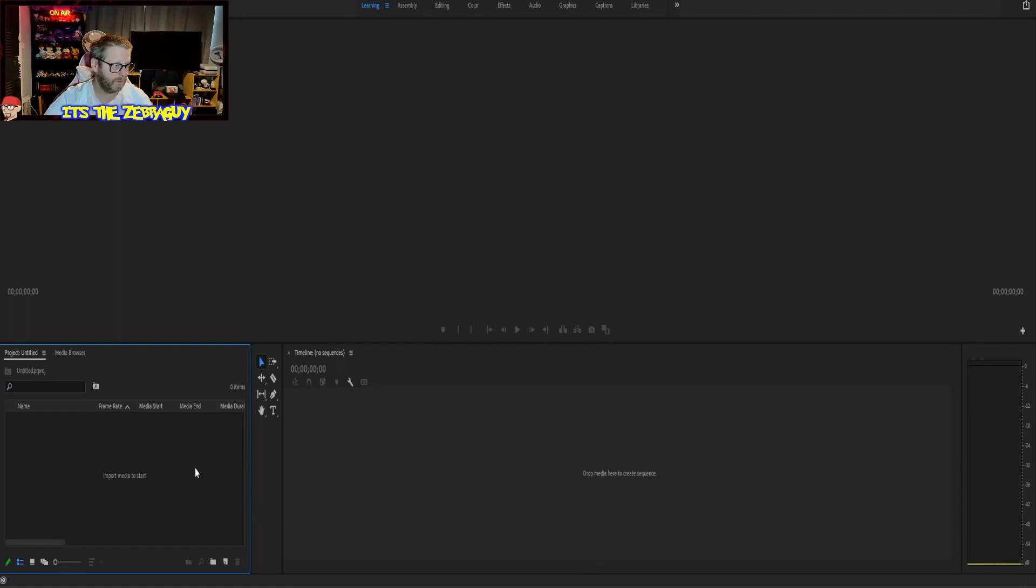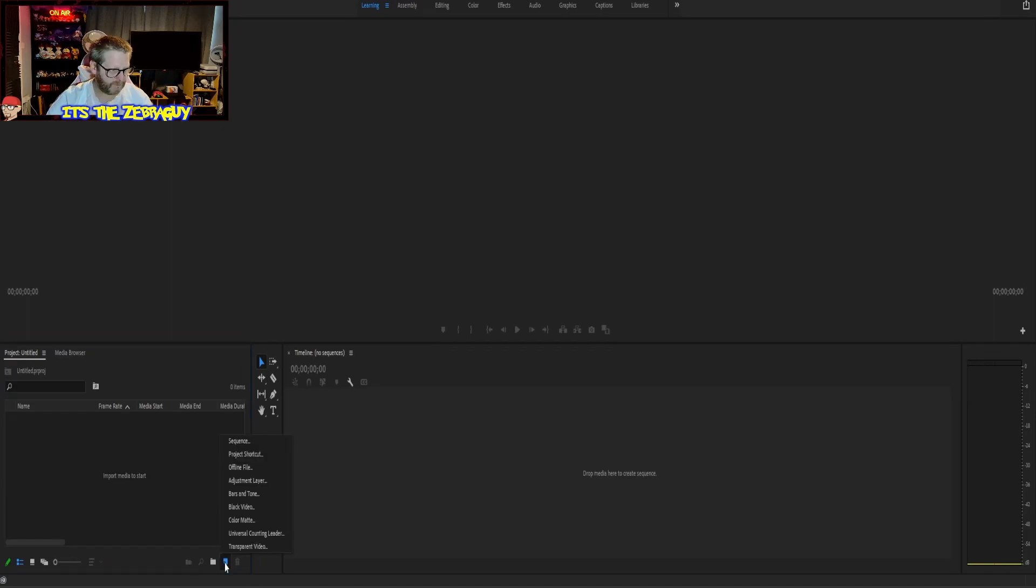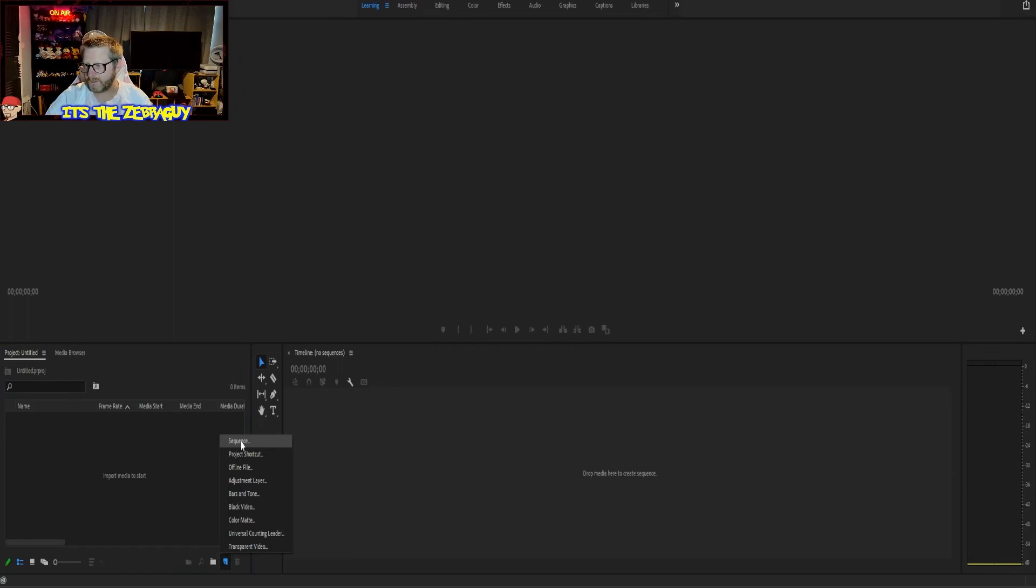And then we're going to click on there and highlight Sequence.